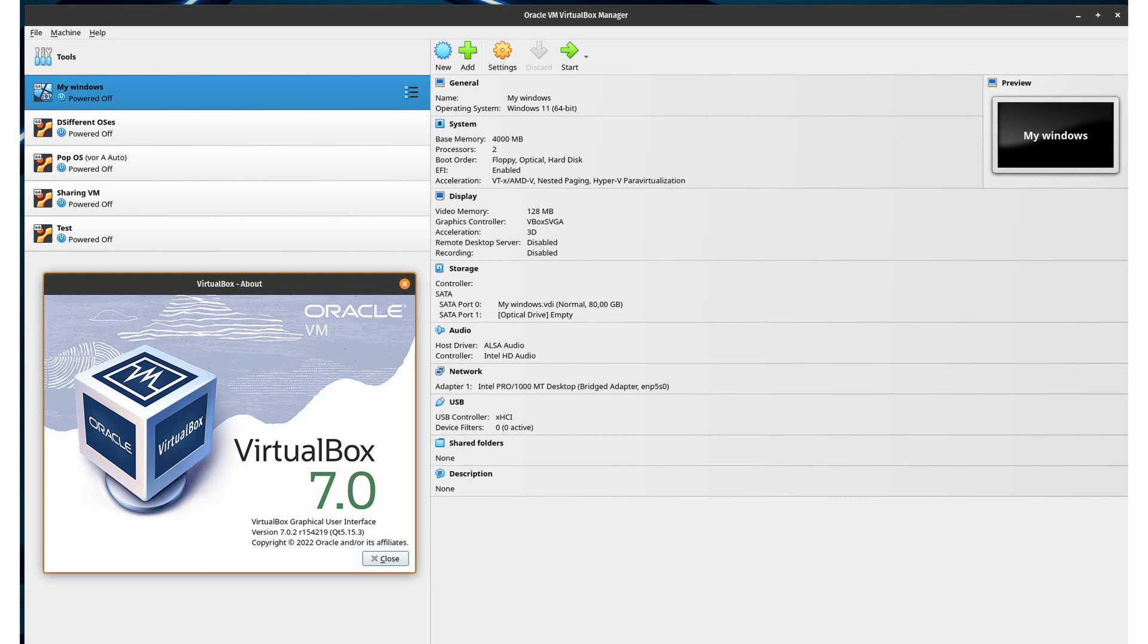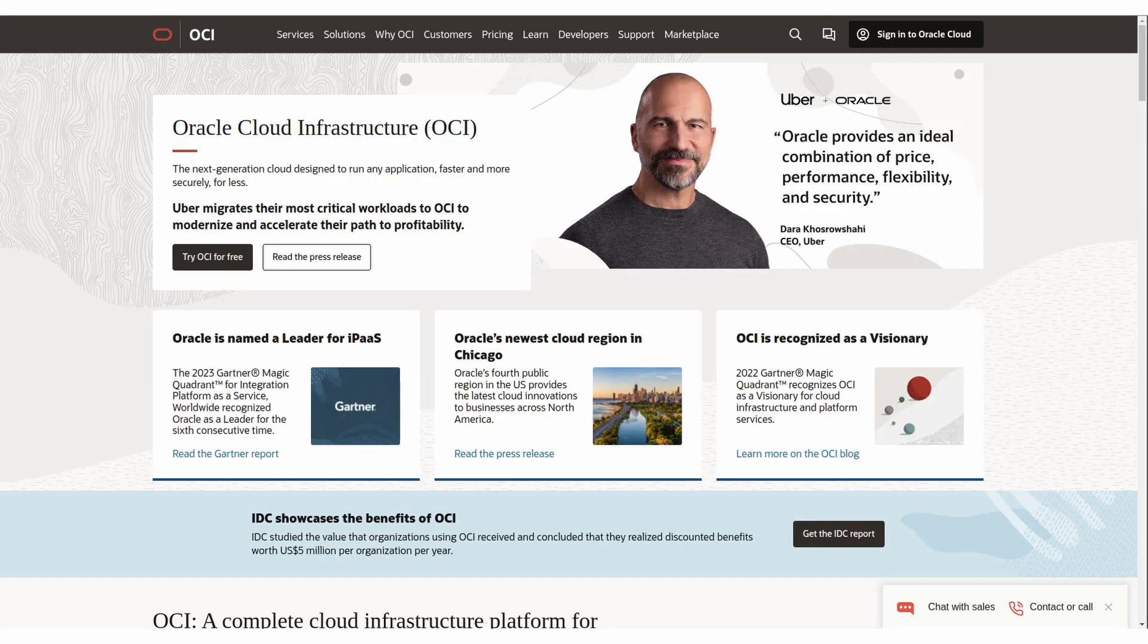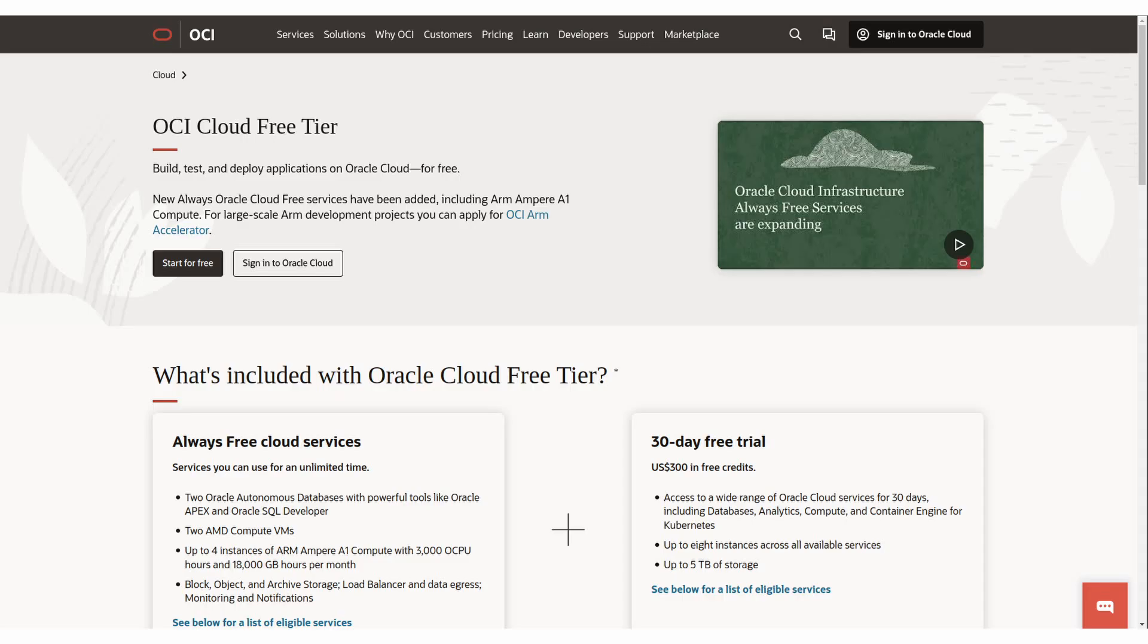Another service of Oracle is Oracle's Cloud Infrastructure, short OCI, where you can basically book computers in Oracle's data center to run servers on. And a big advantage in comparison to other cloud providers is its free tier.